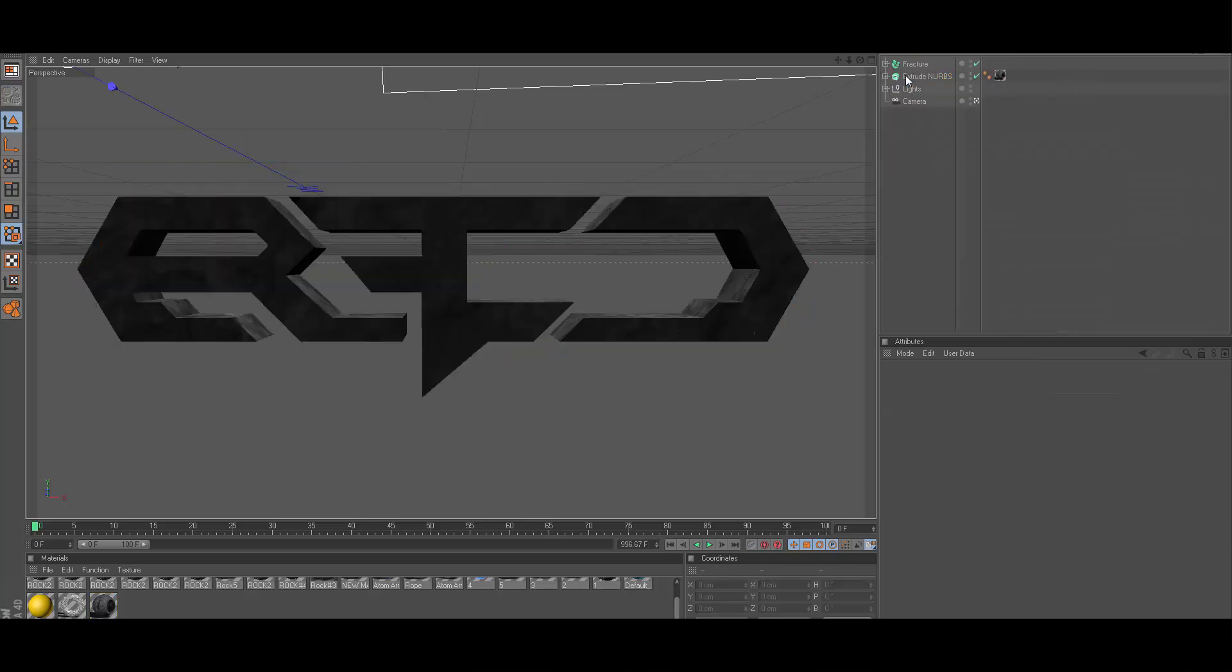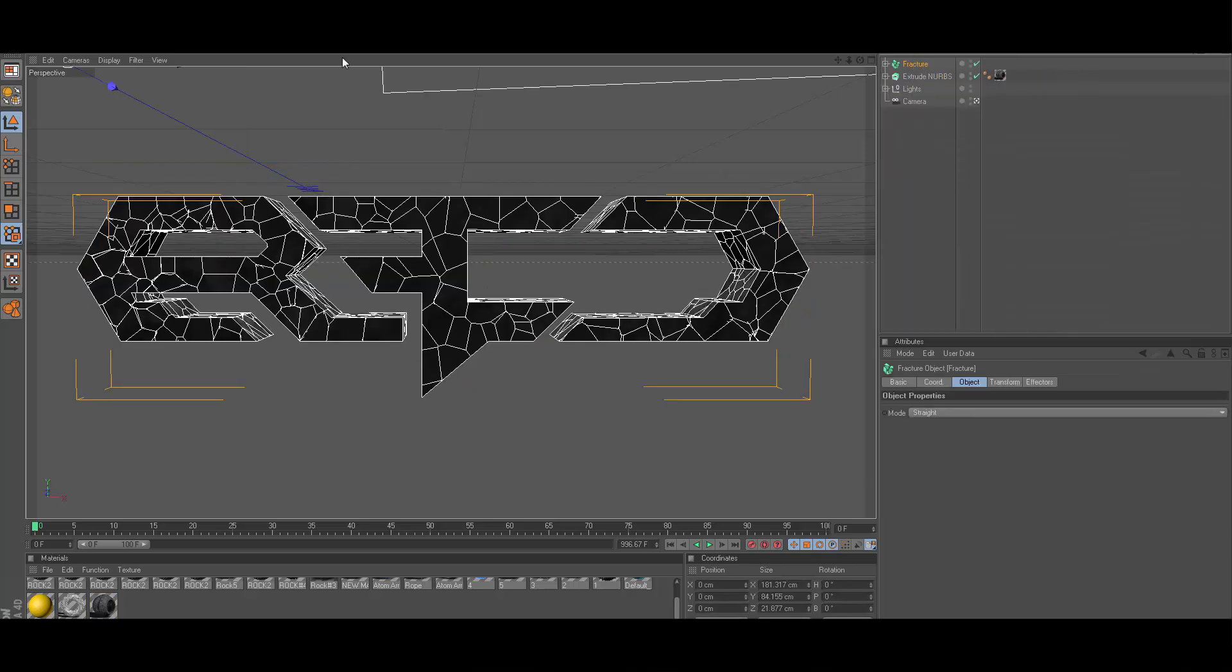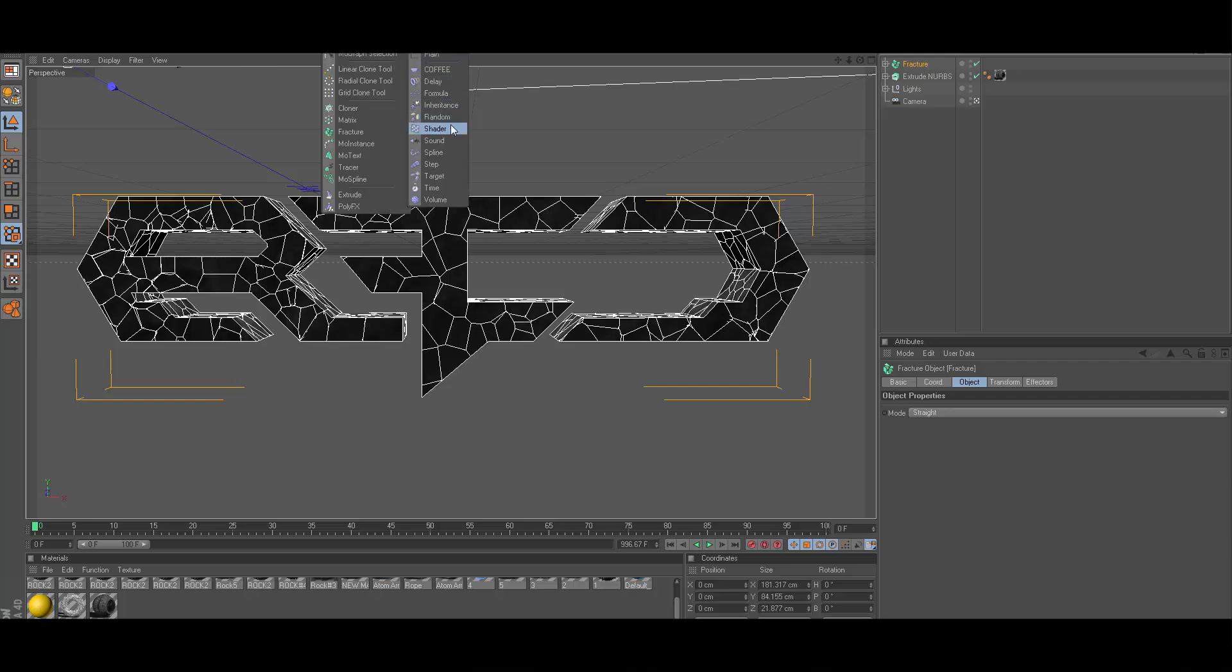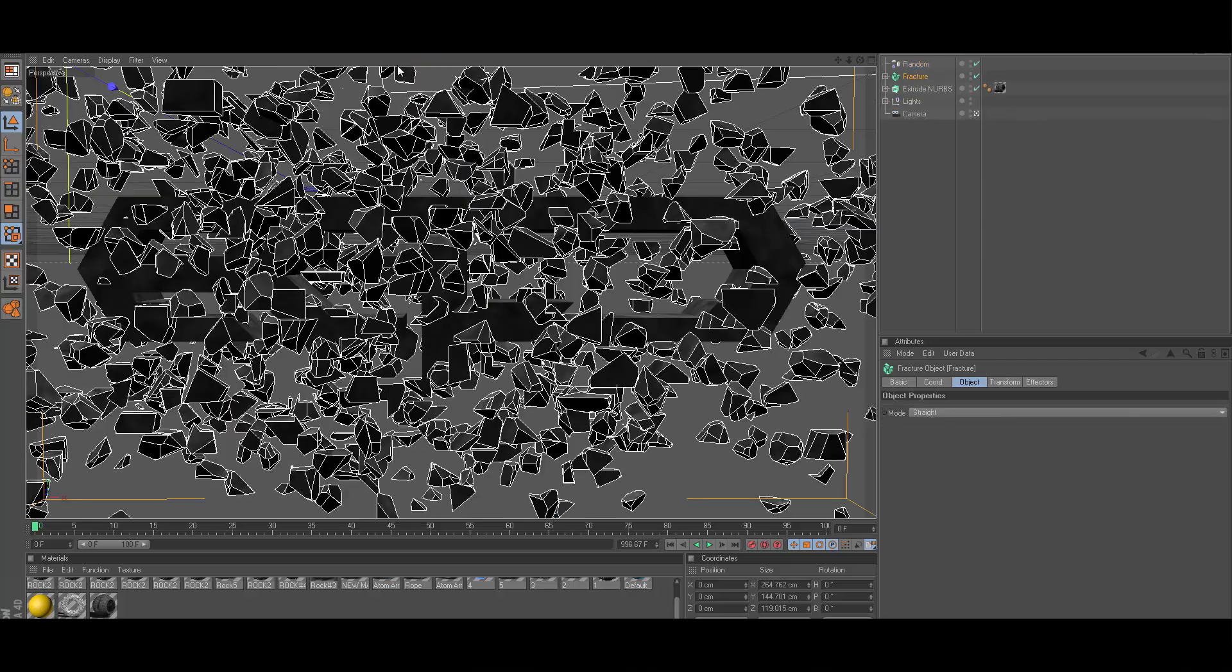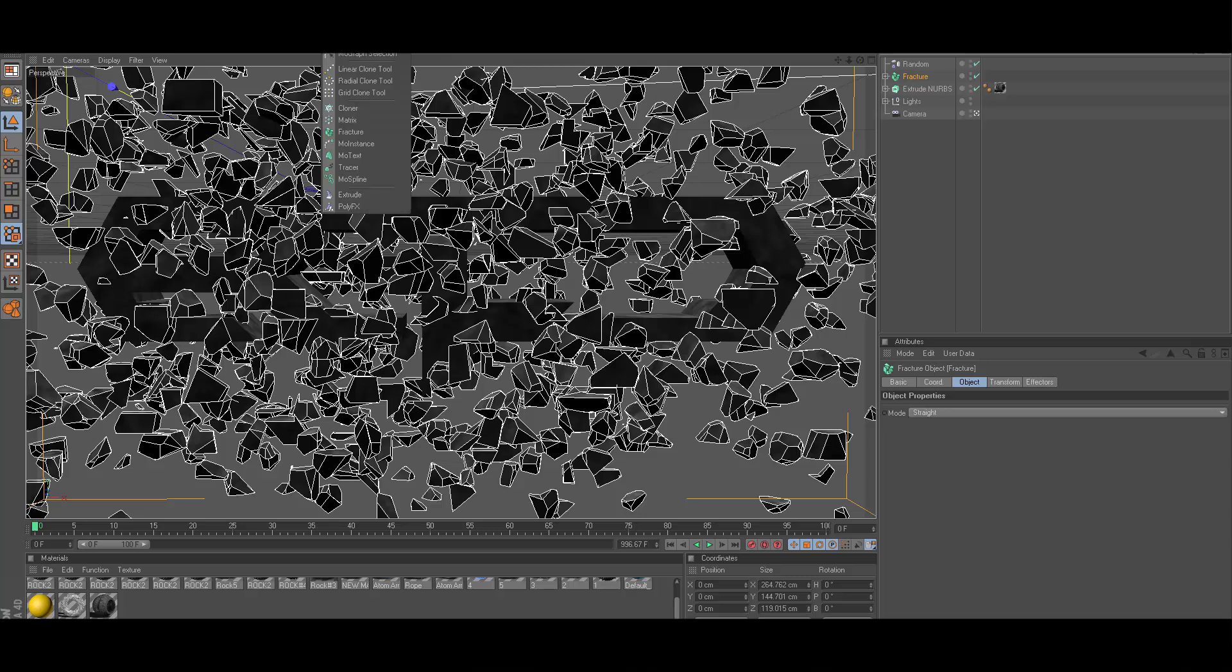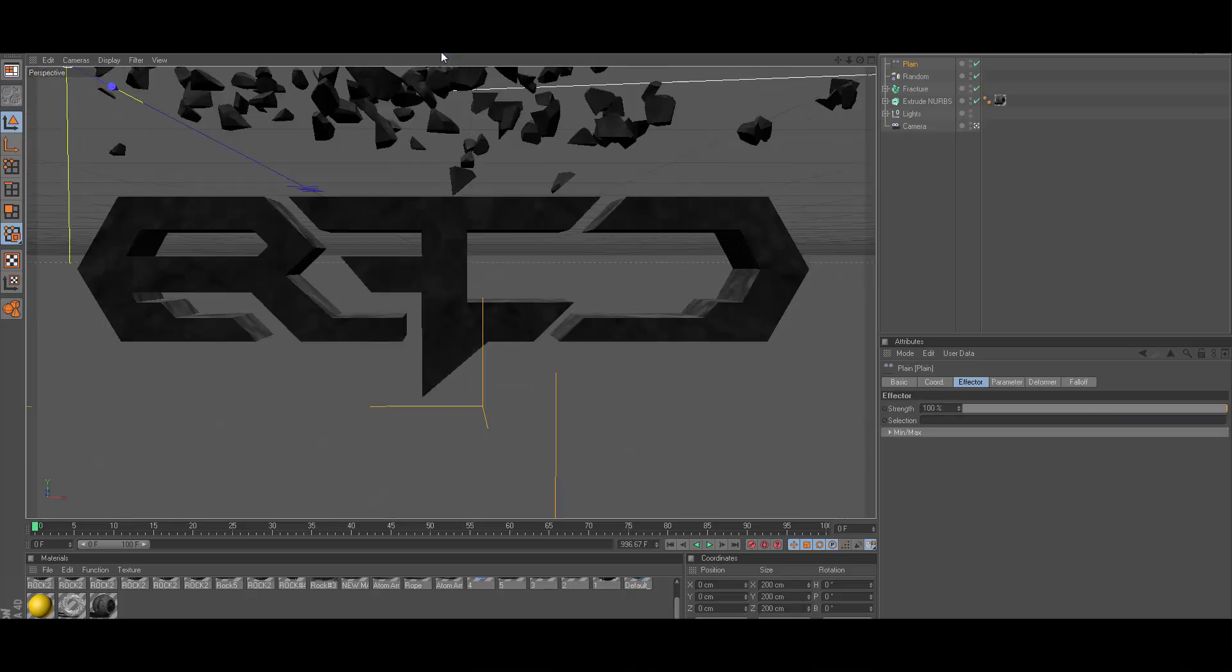Close that, delete your Nitro Blast stuff because you don't need it anymore. Click on fracture, go to MoGraph effector random, leave it the way it is. Click on fracture again, go to MoGraph effector plane.